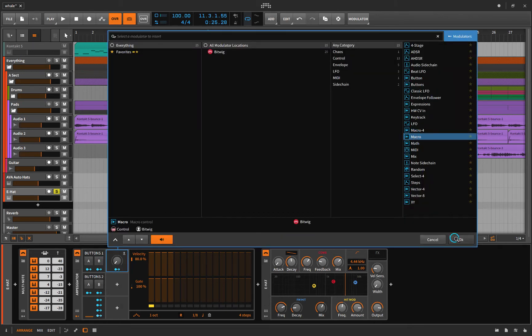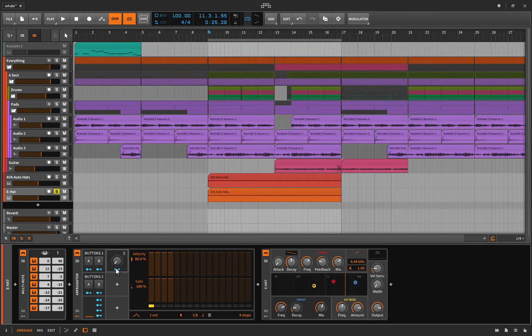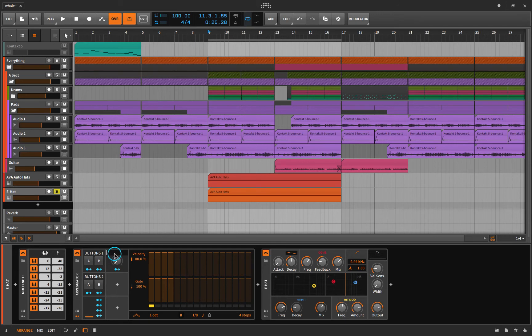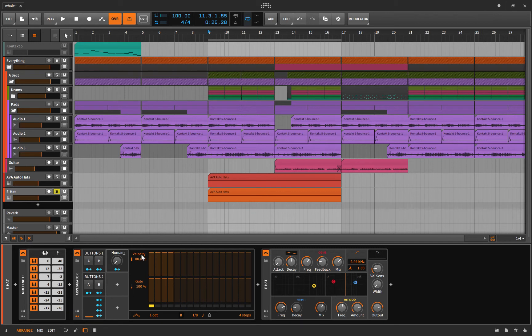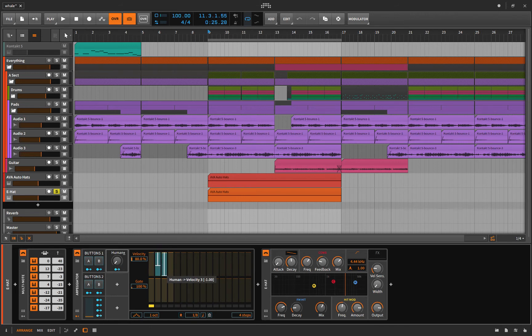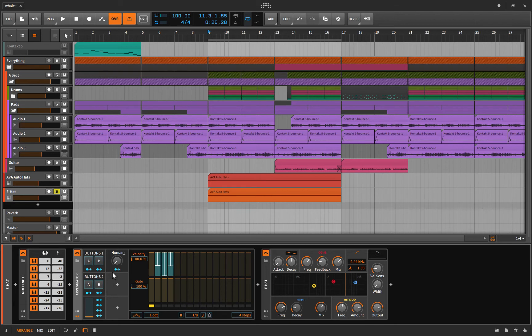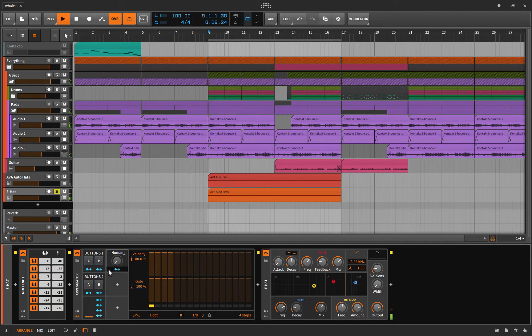So let's throw in a macro here and let's call it Human. Because like I said, when a human plays they don't hit it all the exact same velocity. So let's mod this. Let's bring this guy down exactly halfway, this one right to the bottom, and this one halfway again. So now as we turn this up it humanizes the hat a little bit. Let's listen.